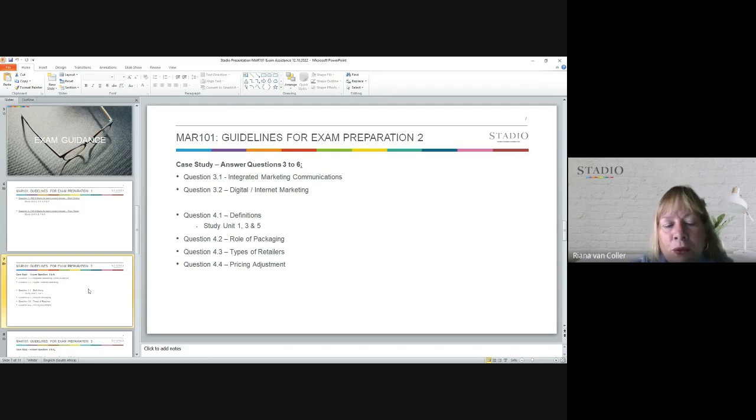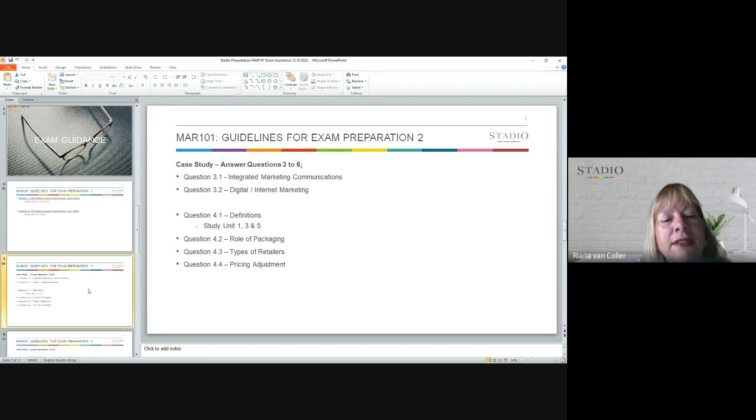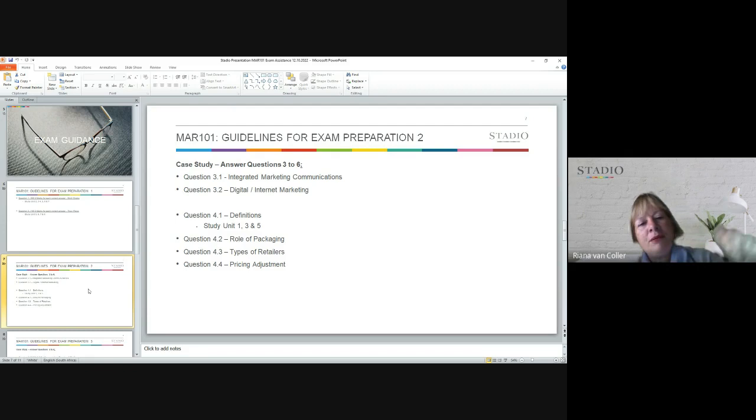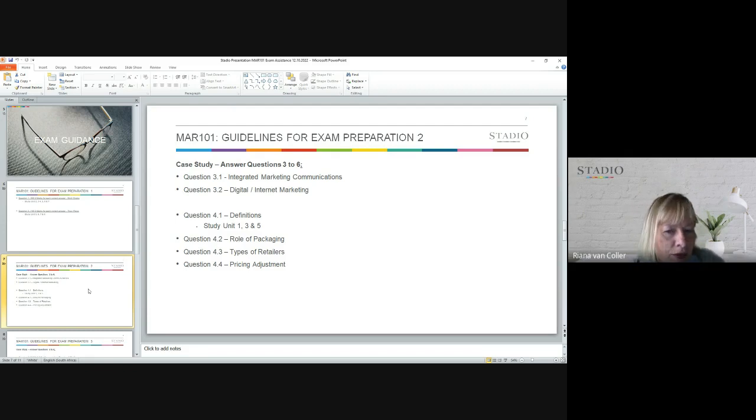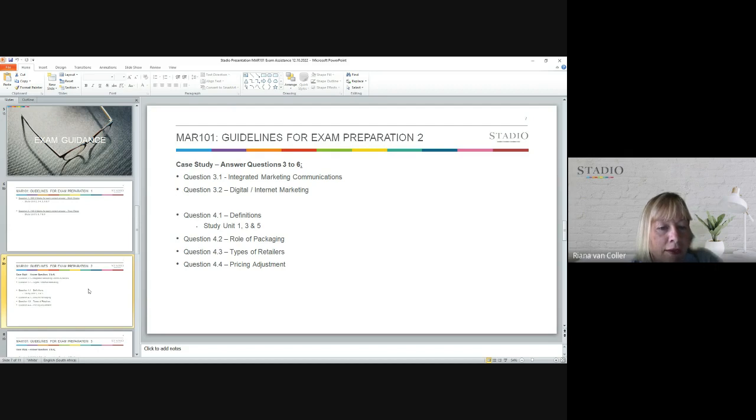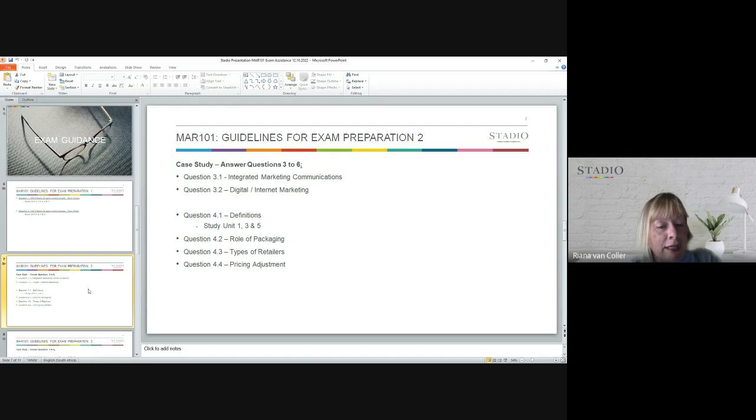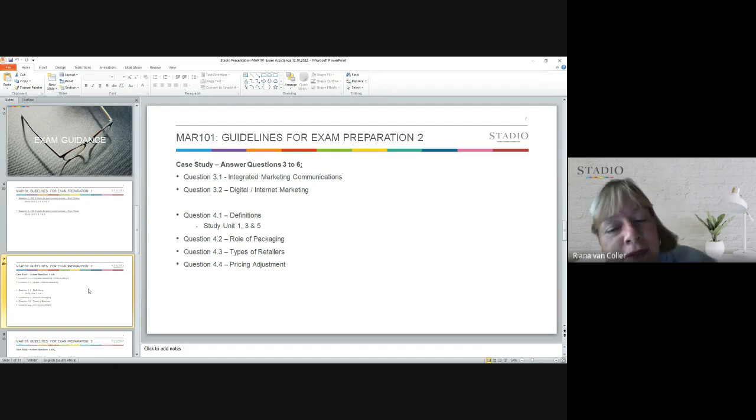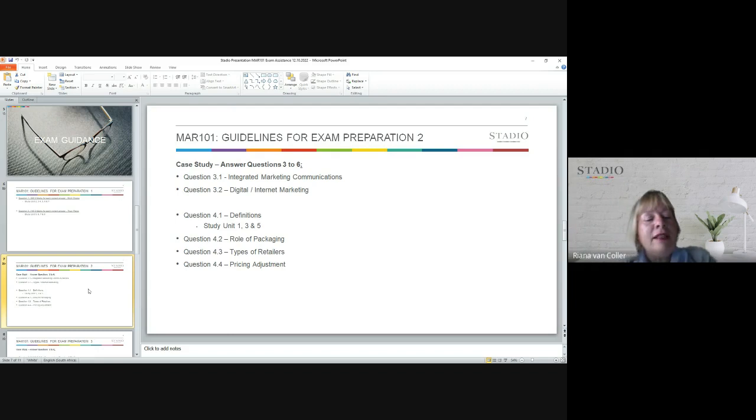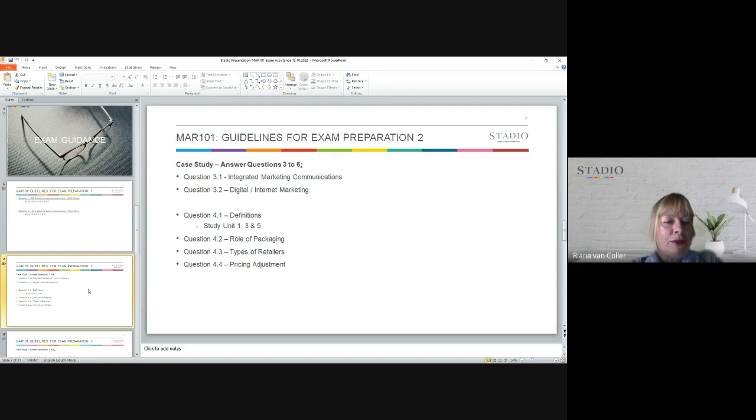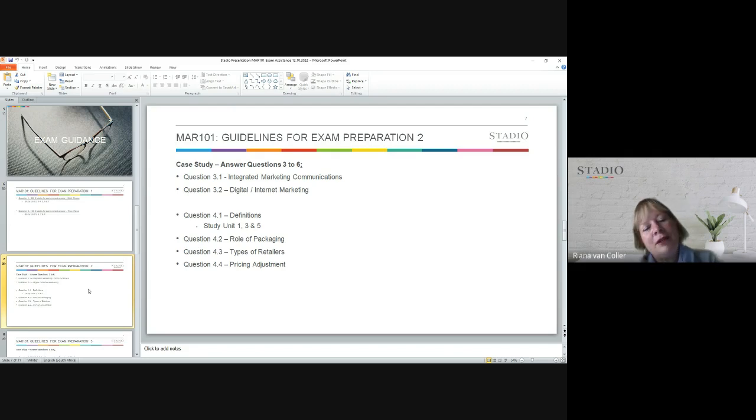Then for question four, for 4.1 you would have to go and look at study units one, three, and five. Very important. Then for question 4.2, you would have to look at the role of packaging. For question 4.3, you would have to look at the different types of retailers that exist. And then for question 4.4, you would have to look at pricing adjustments and make sure that you understand the pricing module very clearly.